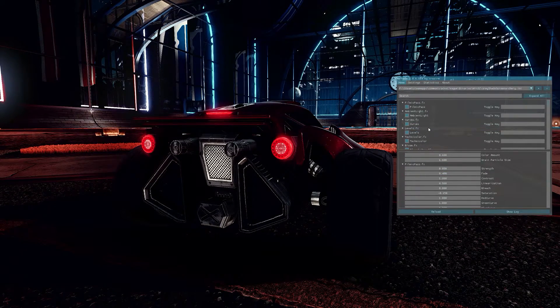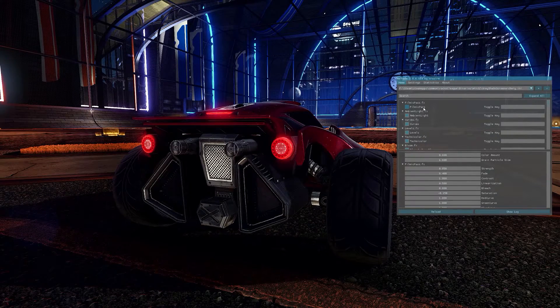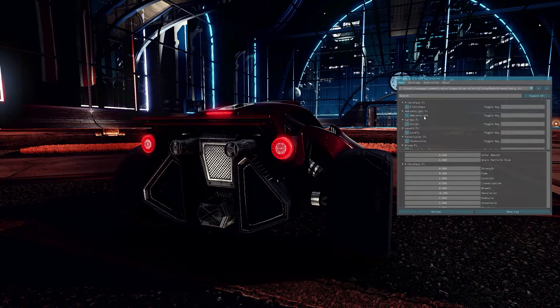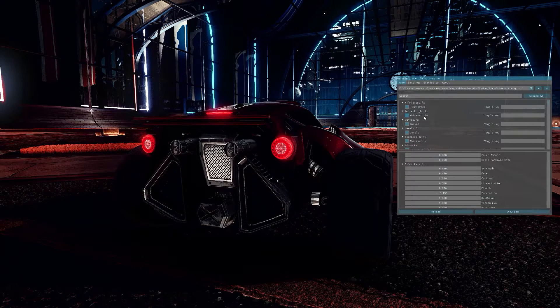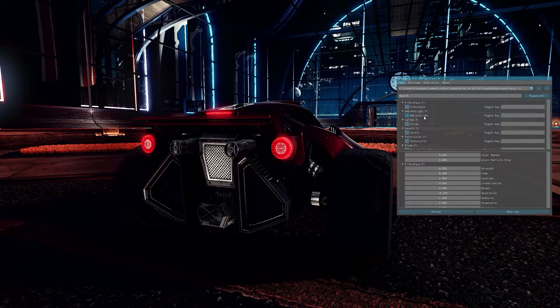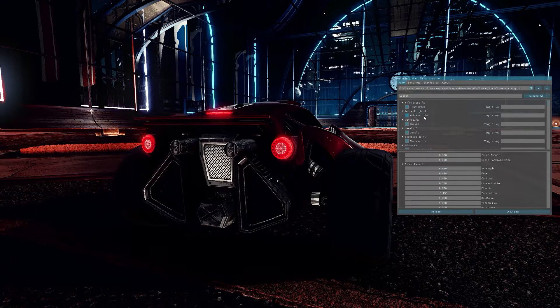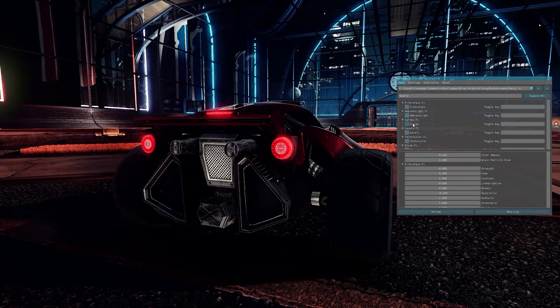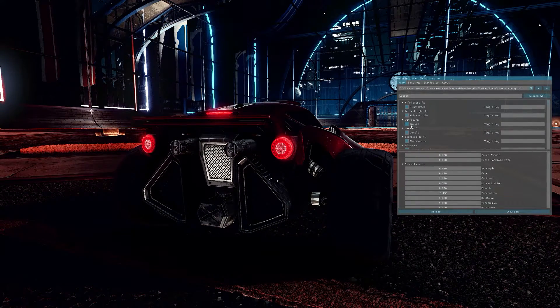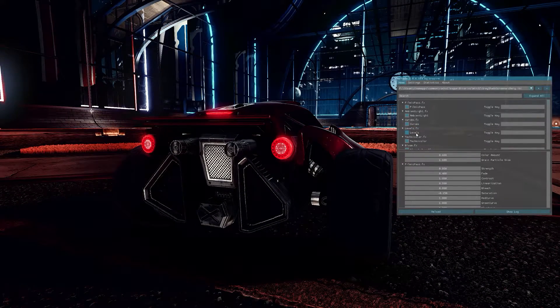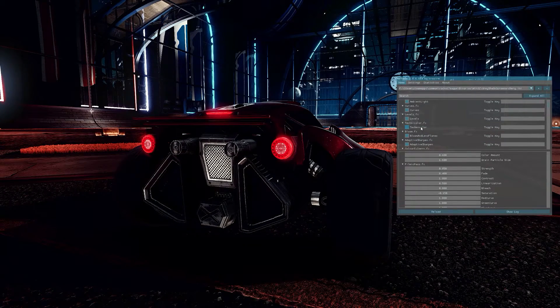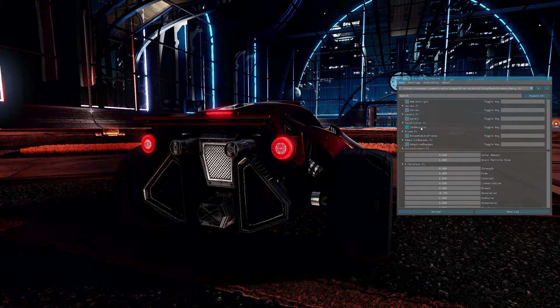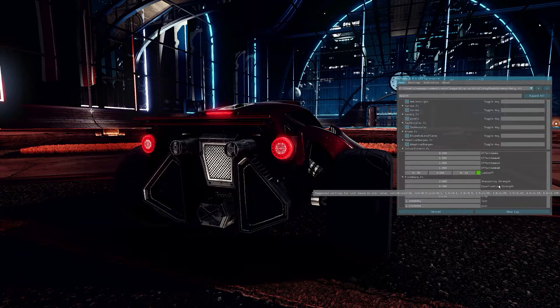So that's how you edit the different settings for each filter. The filters that I use most of the time is Filmic Pass. Ambient Light, which adds some bloom on the light in the game. You can also increase or decrease bright light. You can increase or decrease low light. Curves, which is kind of another color and lighting filter. Levels, which is also a lighting filter.